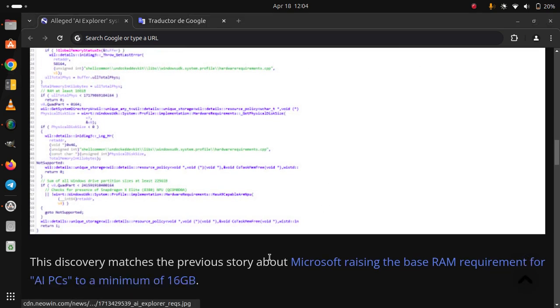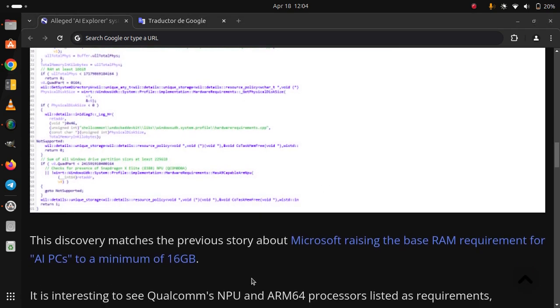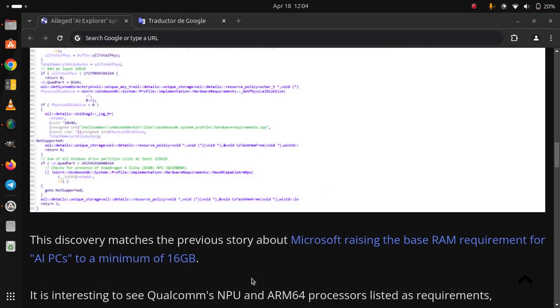This discovery matches the previous story about Microsoft raising the base RAM requirement for AI PCs to a minimum of 16GB.